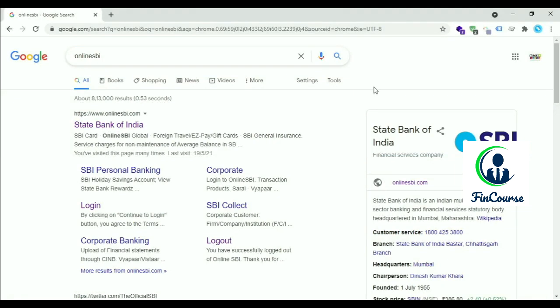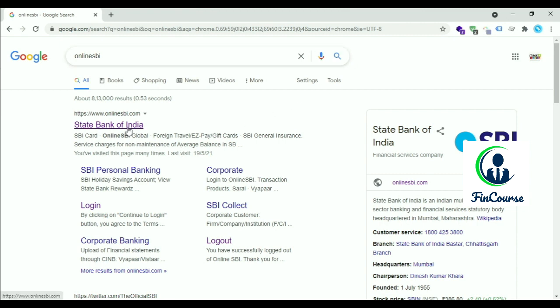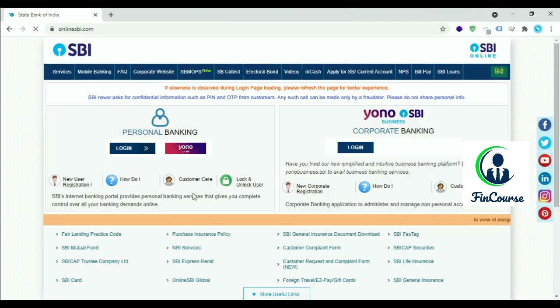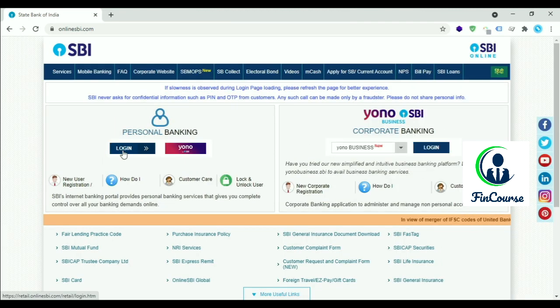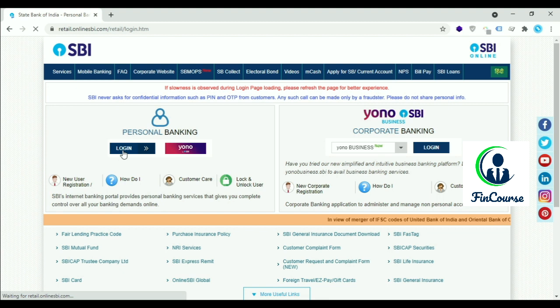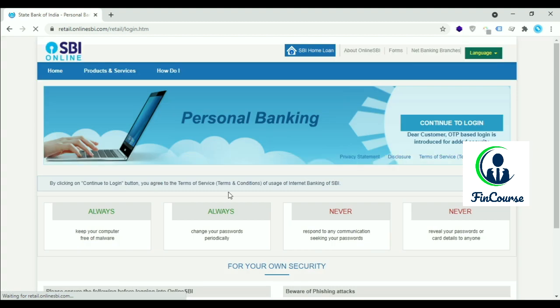Hello friends, welcome to our channel FinCourse. Today we will see how to generate PIN for SBI debit card. Let's start. Go to the website onlinesbi.com. On Personal Banking, click on Login option and click